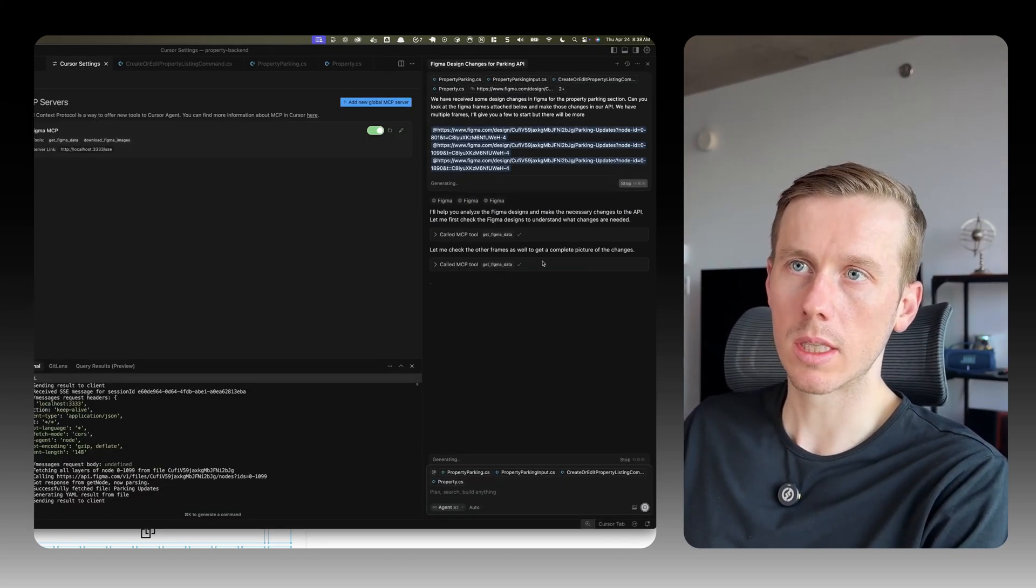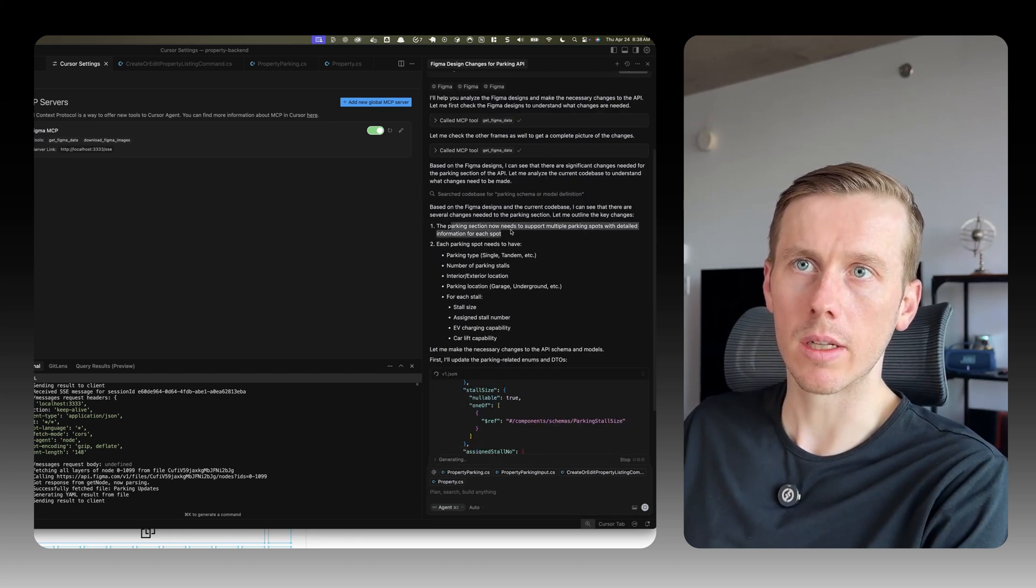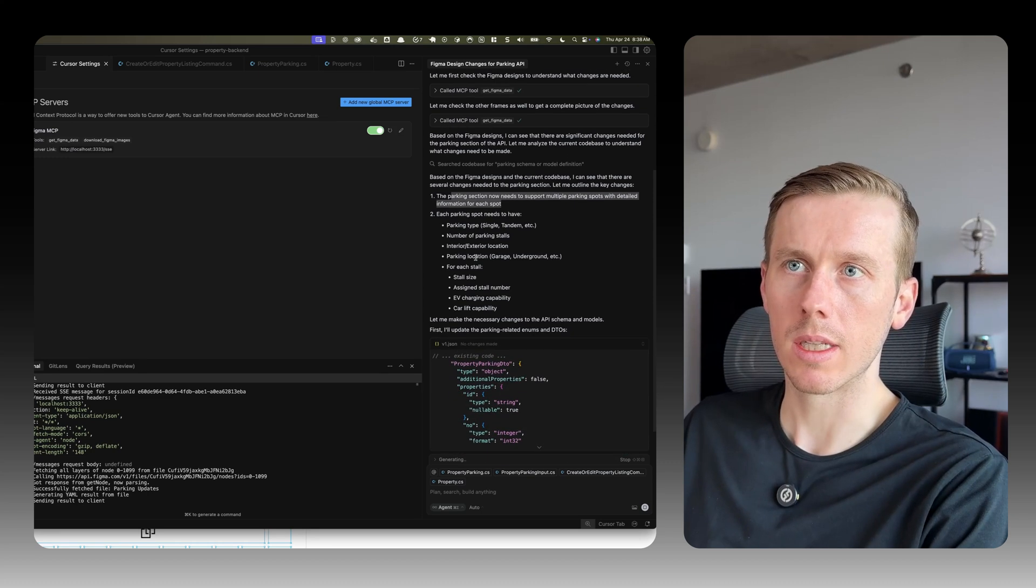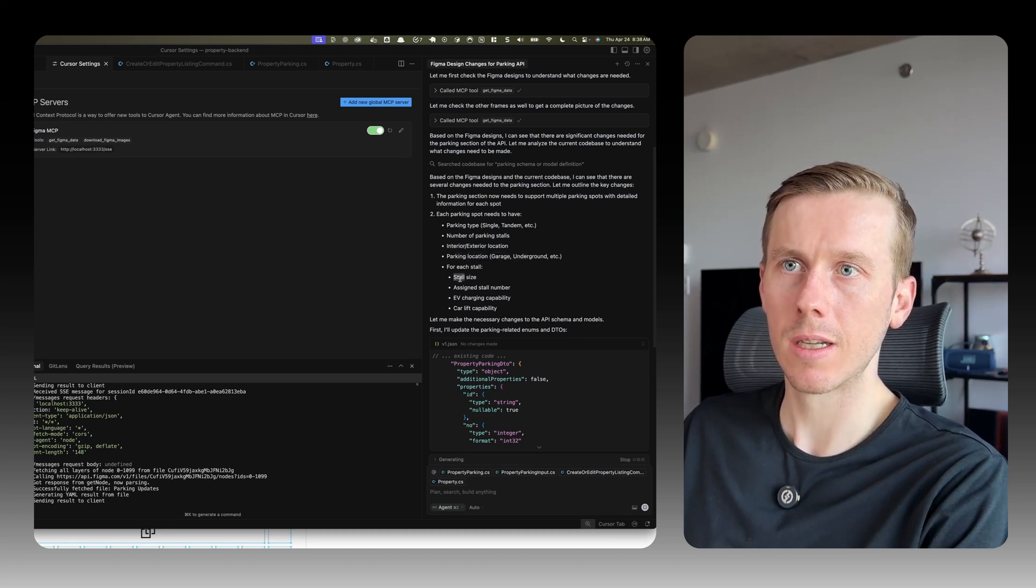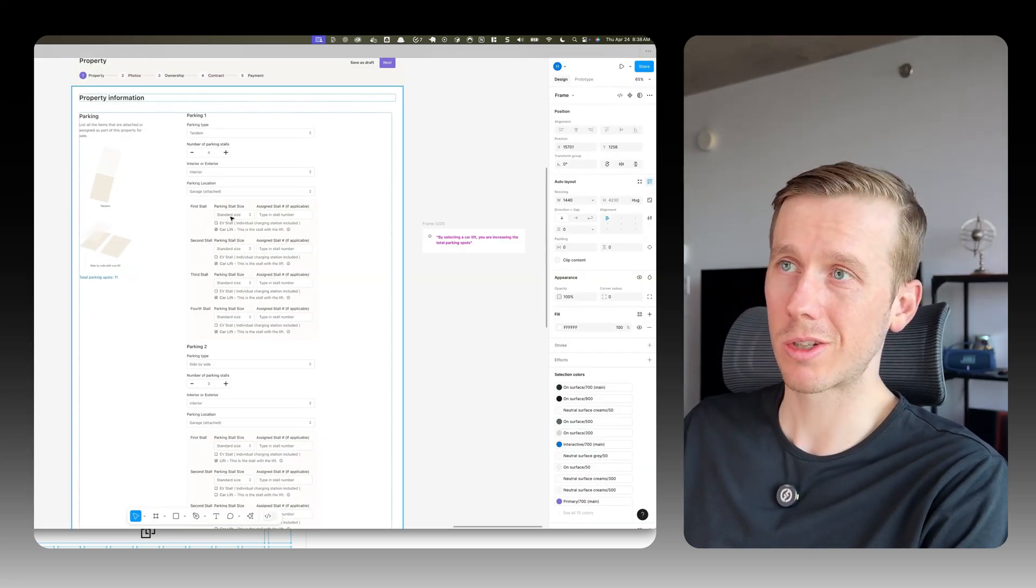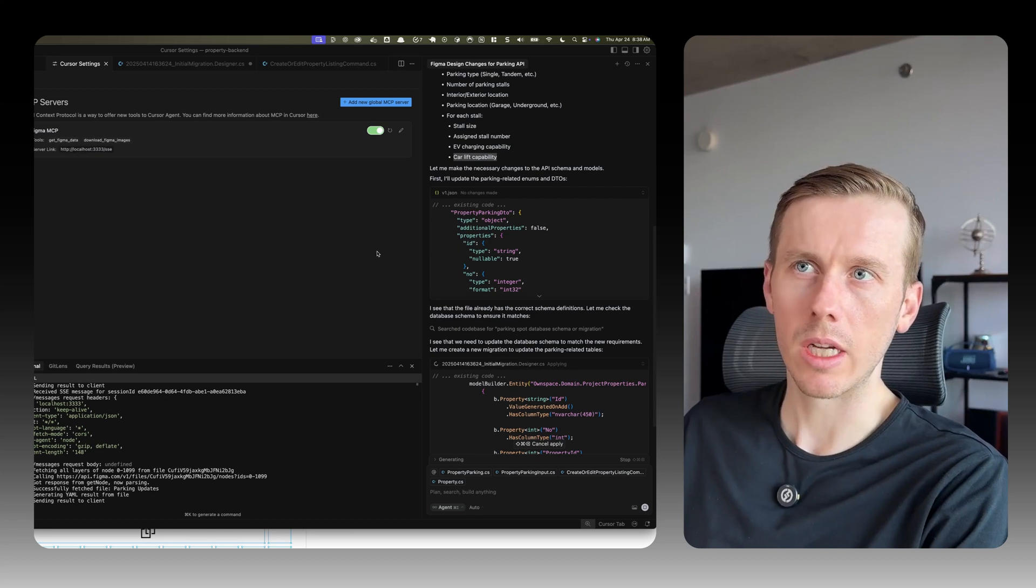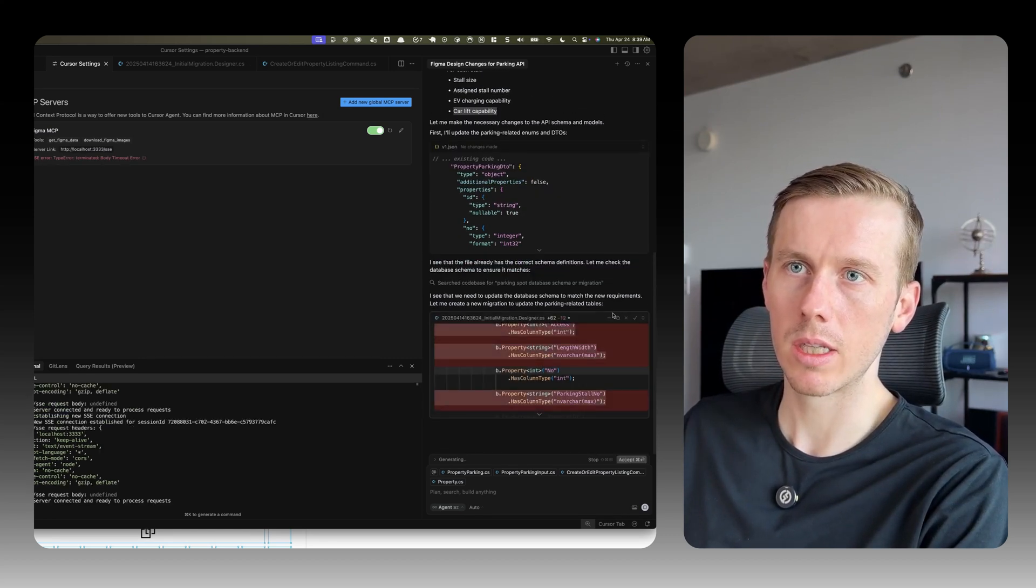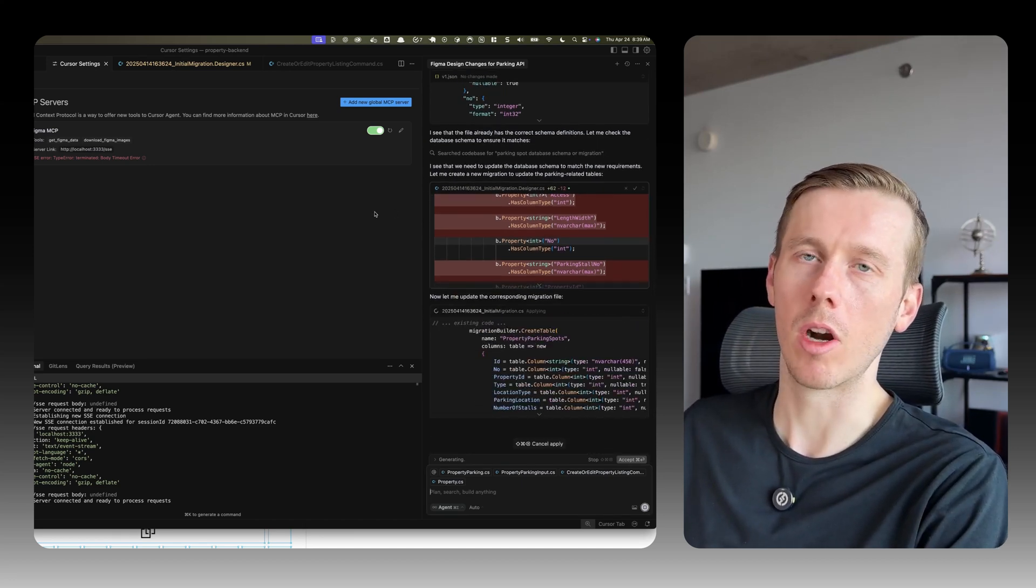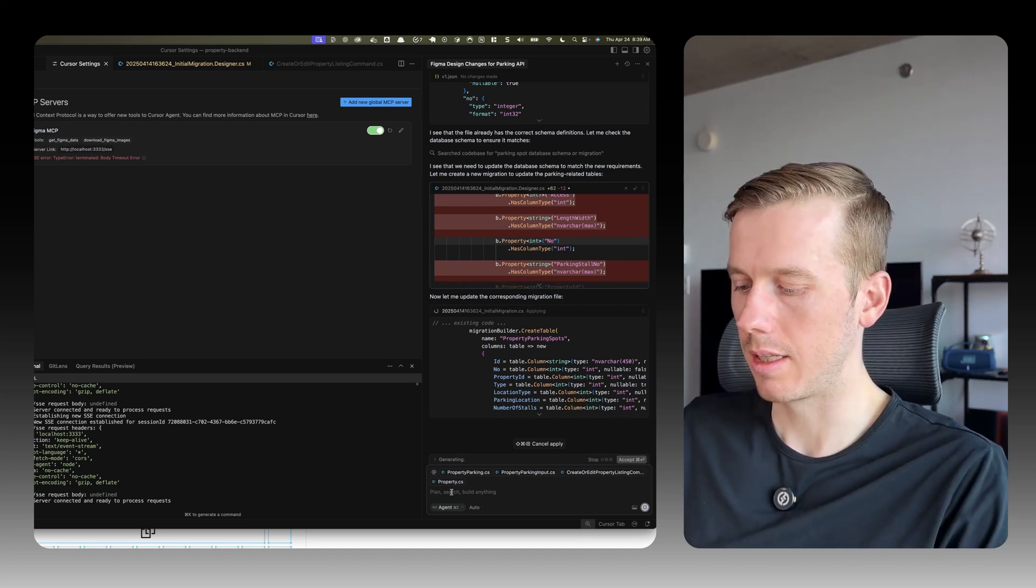Okay, that's cool. It's checking all the frames, all three different ones. Let's see what it's saying. The parking section now needs to support multiple parking spots with detailed information. Each parking spot needs to have parking type, single/tandem, number of parking stalls, interior/exterior location, parking location for each stall, stall size, assigned stall number, EV charging capability, car lift capability. I think that's pretty good. It was able to extract the actual inputs. Okay, it's making changes to our JSON file. It shouldn't - that's auto-generated. Changing the migration. It's not changing the files it should be changing. The migrations, this is an auto-generated file from our ORM. So it shouldn't be in this. That's pretty dumb.